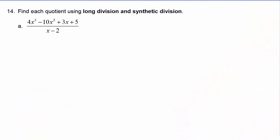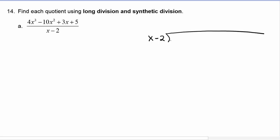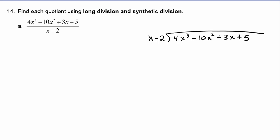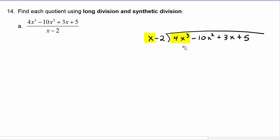Let's take a look at example A. We have x minus 2 being divided into 4x cubed minus 10x squared plus 3x plus 5. Now we know that x can go into 4x cubed and the exponent would be x squared. The coefficient, since we have a one there and we need a four here, will be a four, so we have 4x squared.